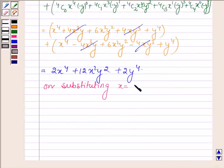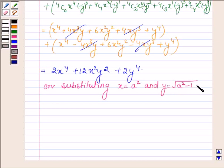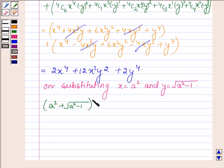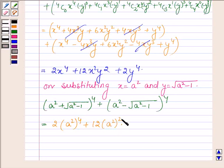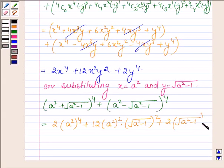Now substituting back x = a² and y = √(a² - 1) into this expression, the value of (a² + √(a² - 1))⁴ + (a² - √(a² - 1))⁴ becomes 2·(a²)⁴ + 12·(a²)²·(√(a² - 1))² + 2·(√(a² - 1))⁴.